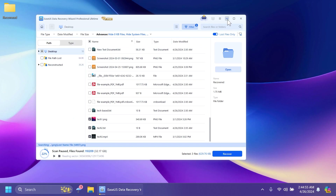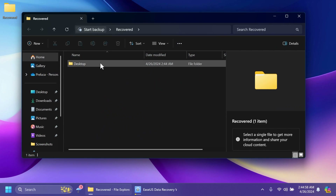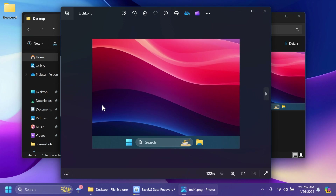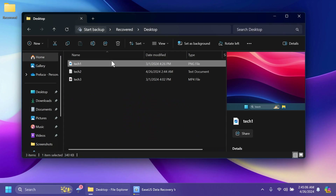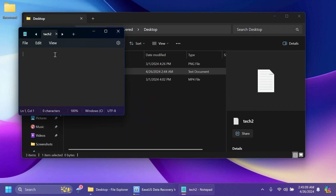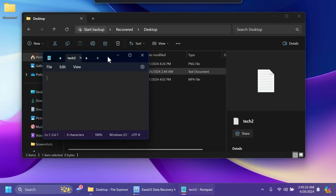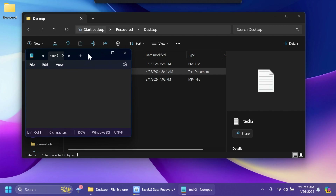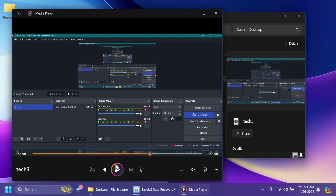Let's open it up and see what we have. We have three files. Let's open the image — as you can see the image is recovered fully, not corrupted at all. The text document had something written in it, but unfortunately the text inside wasn't recovered. And looking at the video, it was also recovered — I think it's in full 60 frames per second, so the software did a good job recovering it.